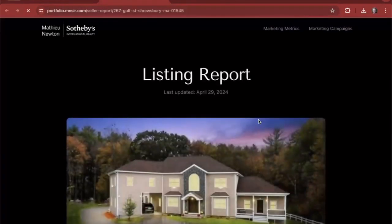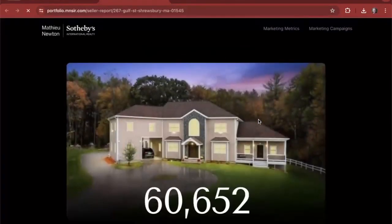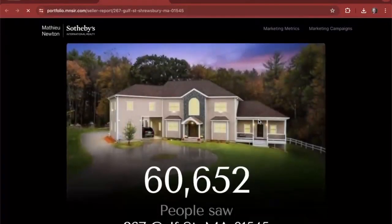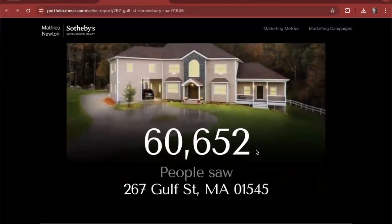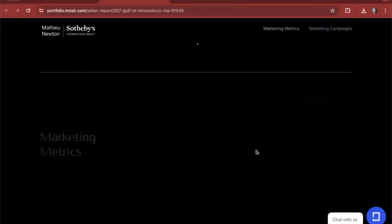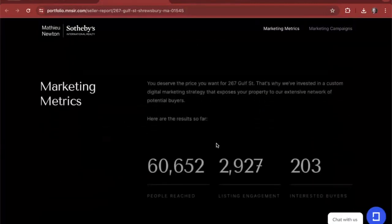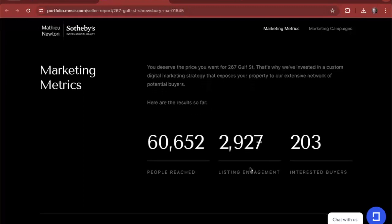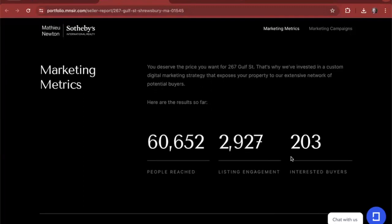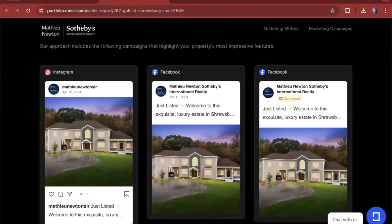You're able to see exactly how many people have seen this property over their digital marketing strategy. We've reached over 60,000 people with nearly 3,000 pieces of engagement and over 200 leads generated in the form of interested buyers.